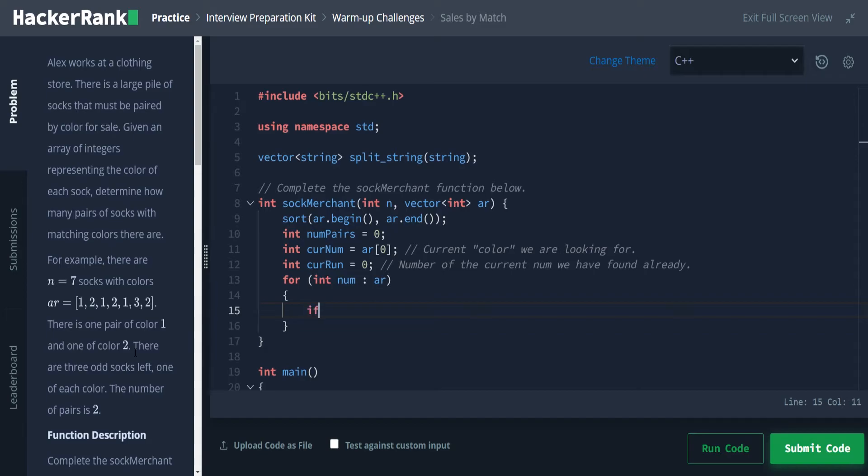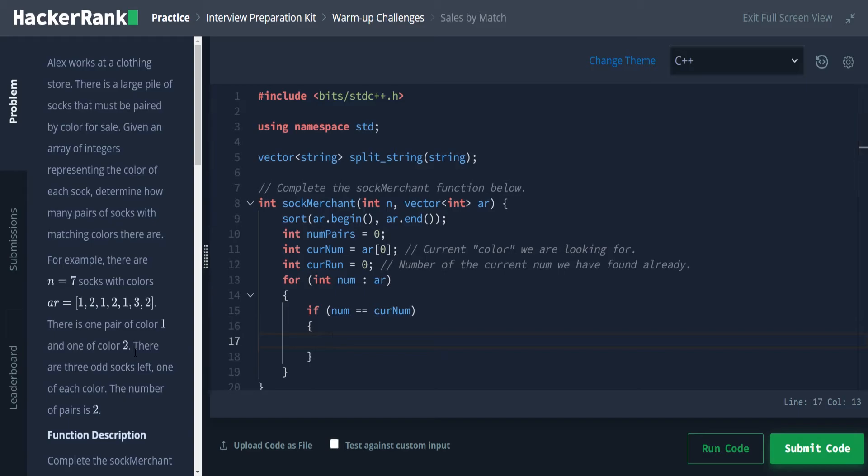Okay, so since we have this number now, we're going to go ahead and see if this number, num, is equal to our current number. So we're going to see if this is the same color that we're looking for. If it is, we're going to say current run plus plus. And this is just an increment. So we're basically adding one to this current run.